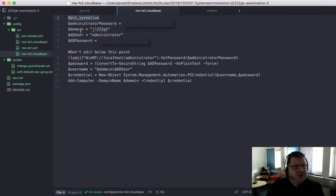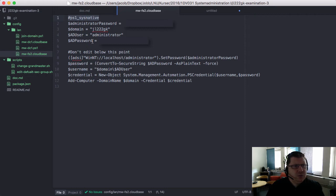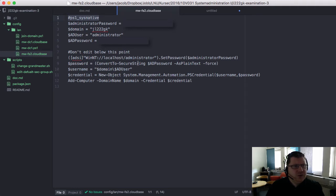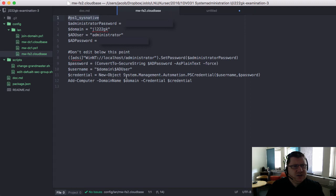I will then set some parameters: the administrator password, the domain it wants to join, the domain admin and the domain admin's password. Then it will execute this command. So it will change the password, convert the password - this is needed when you are joining the domain - then create a credential object and join the domain.